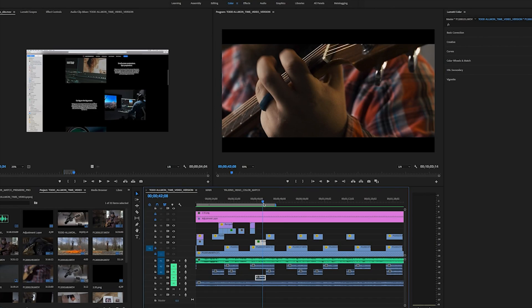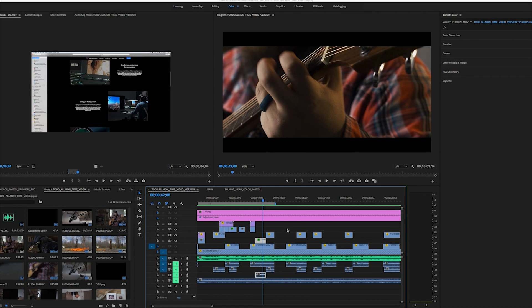Along with the color match feature, Adobe has also added a new comparison view, which comes in real handy when trying to match two shots like we will be doing here.